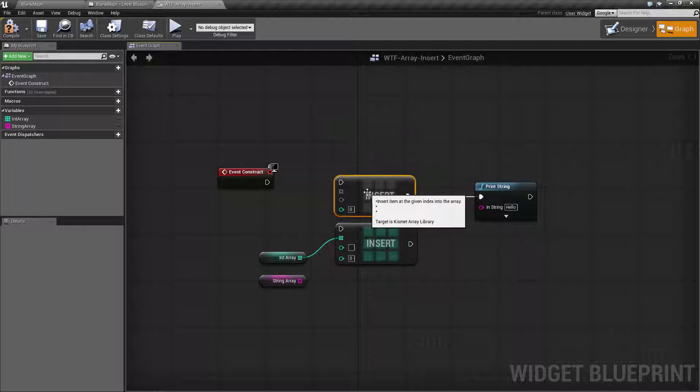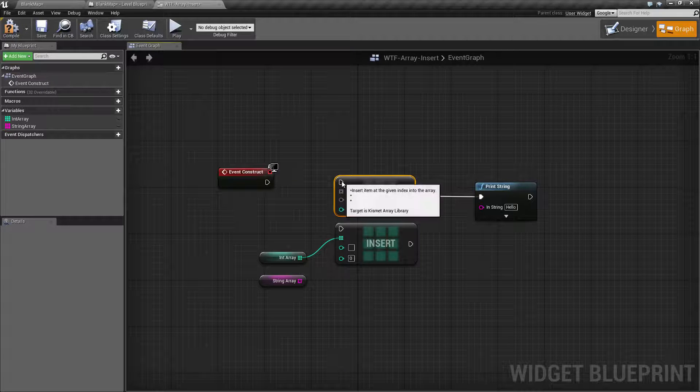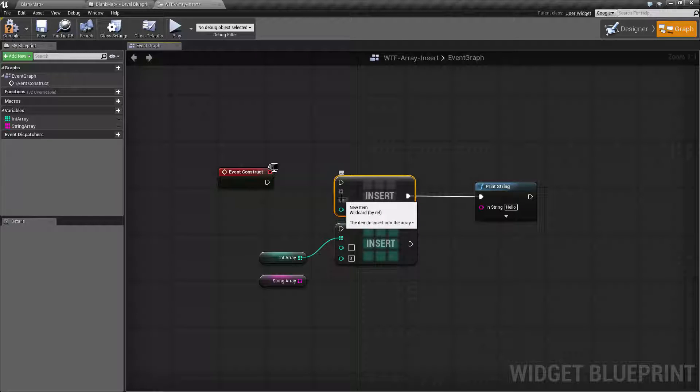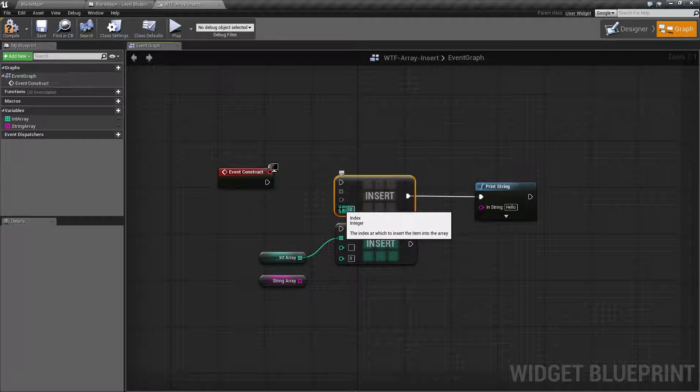Now looking over this we basically have the execute input wire, execute output wire, then we have the array we're going to insert something into, what we're going to insert into it, and then where we're going to insert it at.